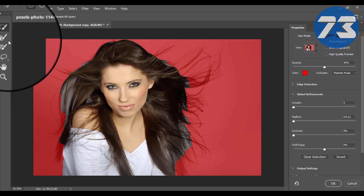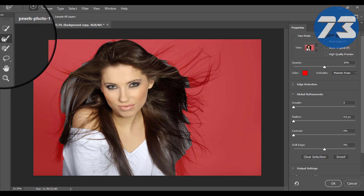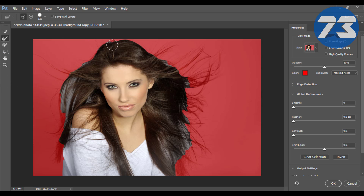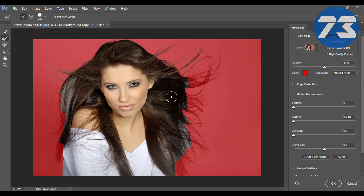For a more smooth selection, select the Refine Edge tool from the toolbar. Refine Edge will help you to make a smoother selection in your photo.